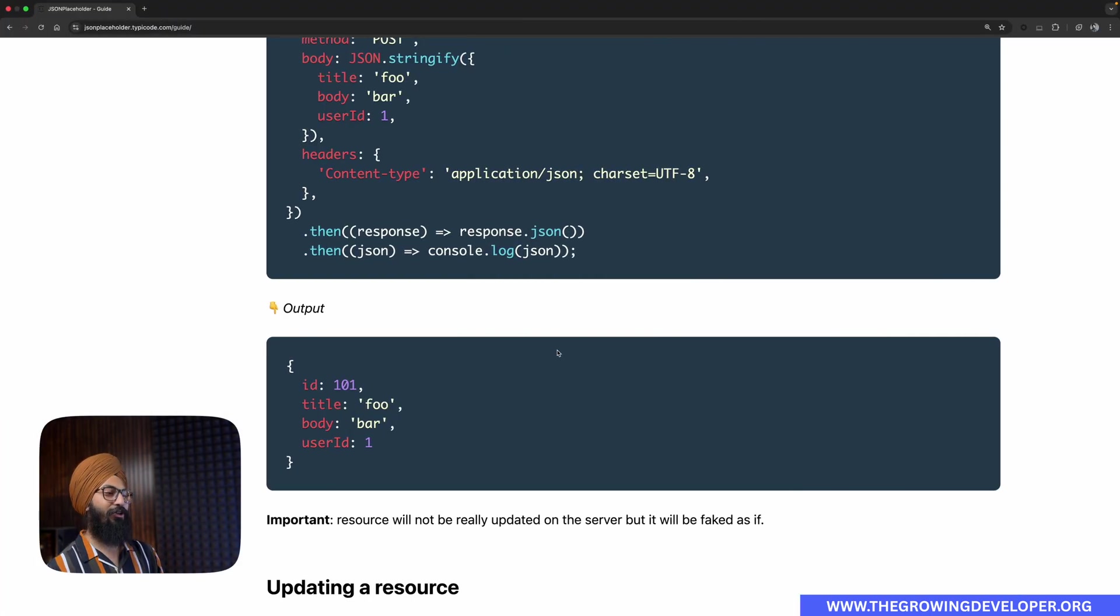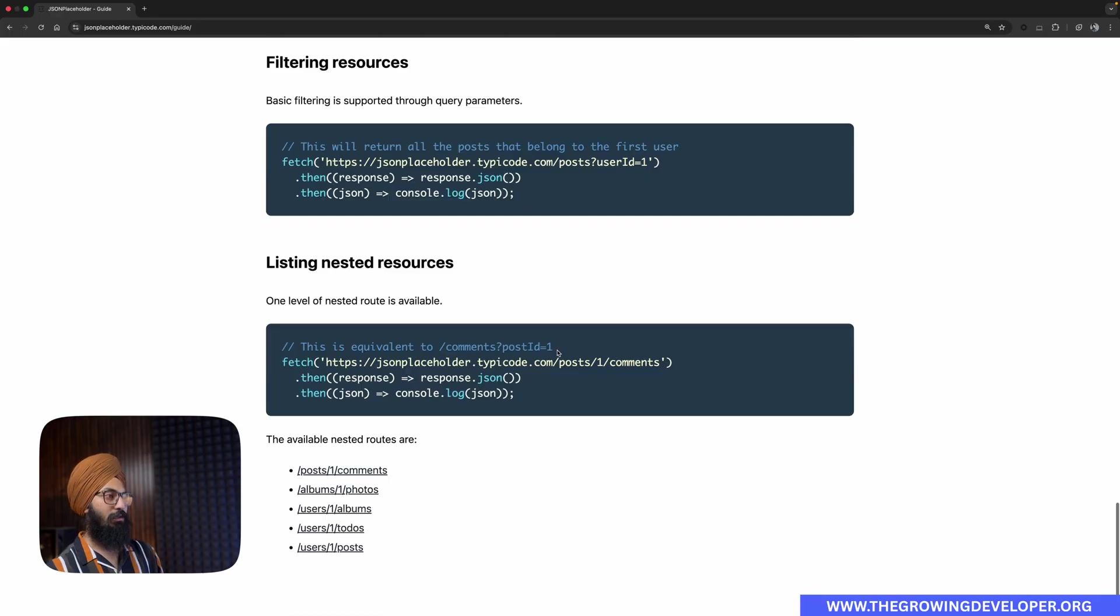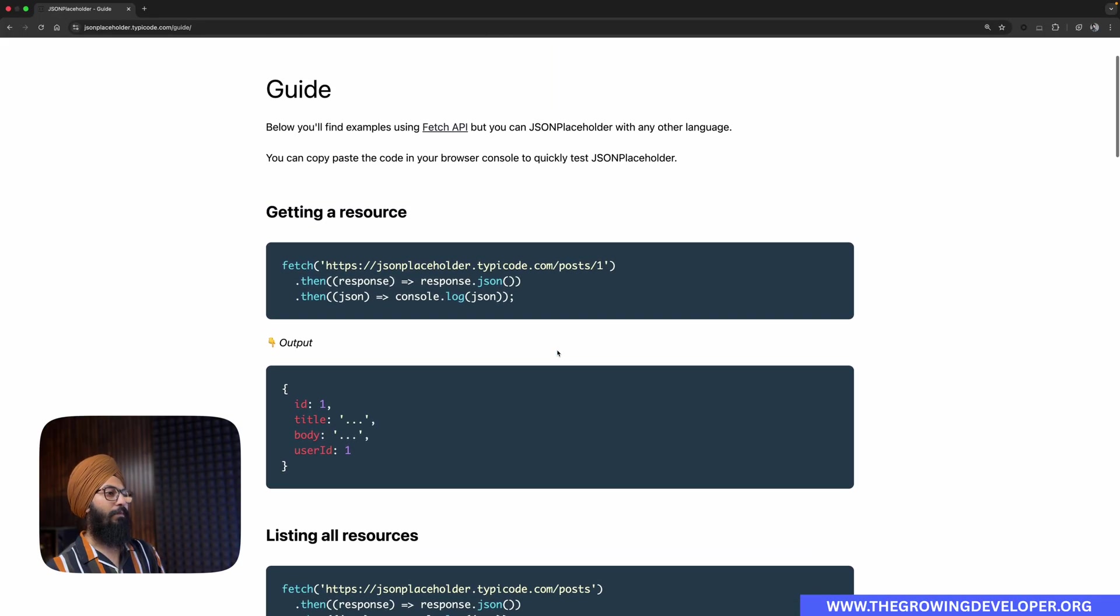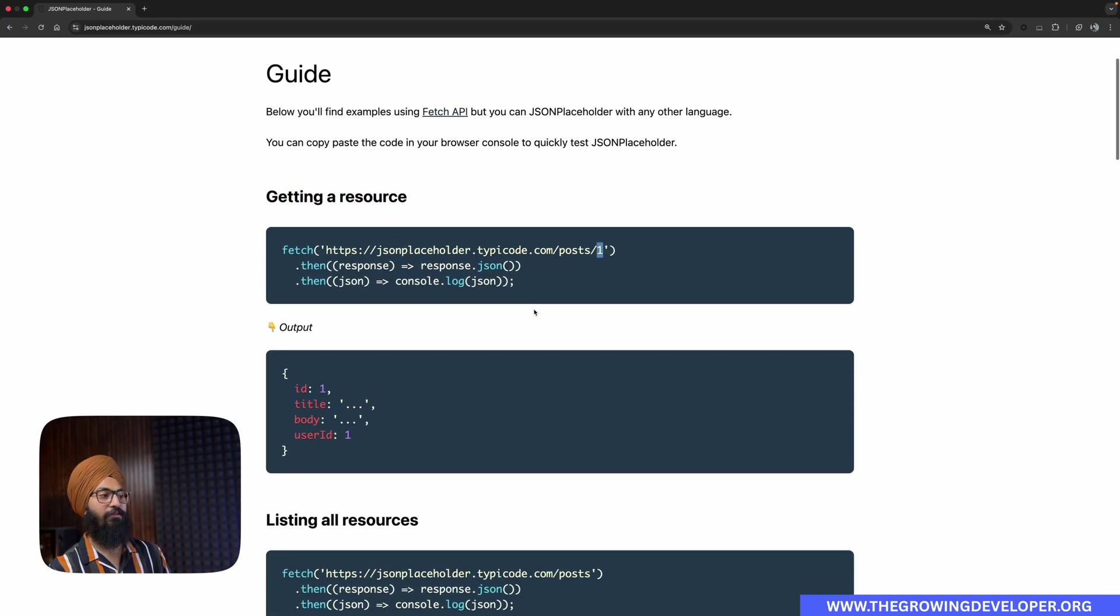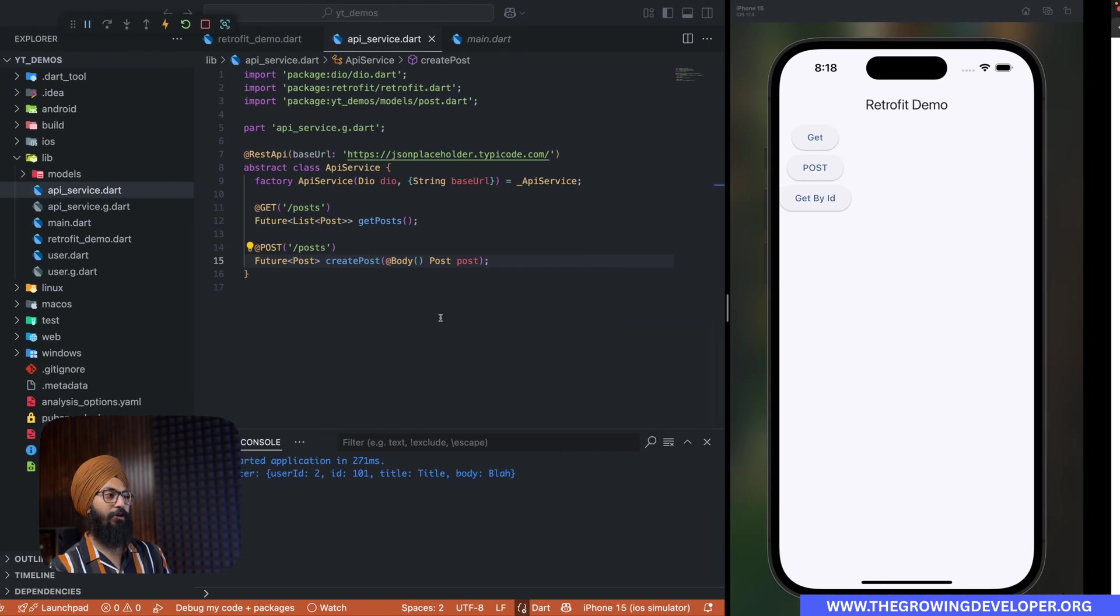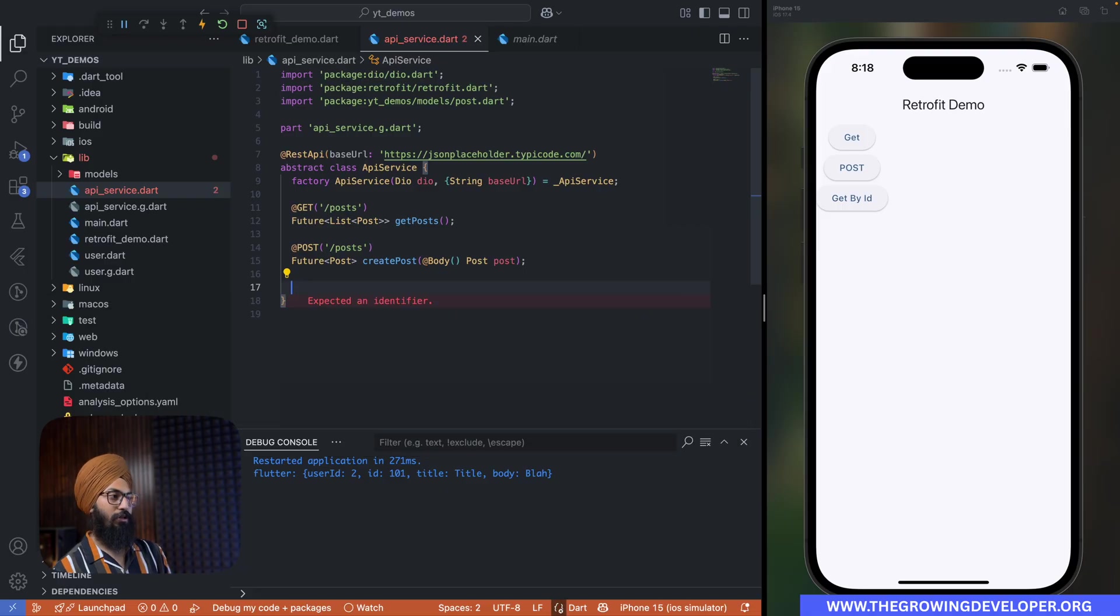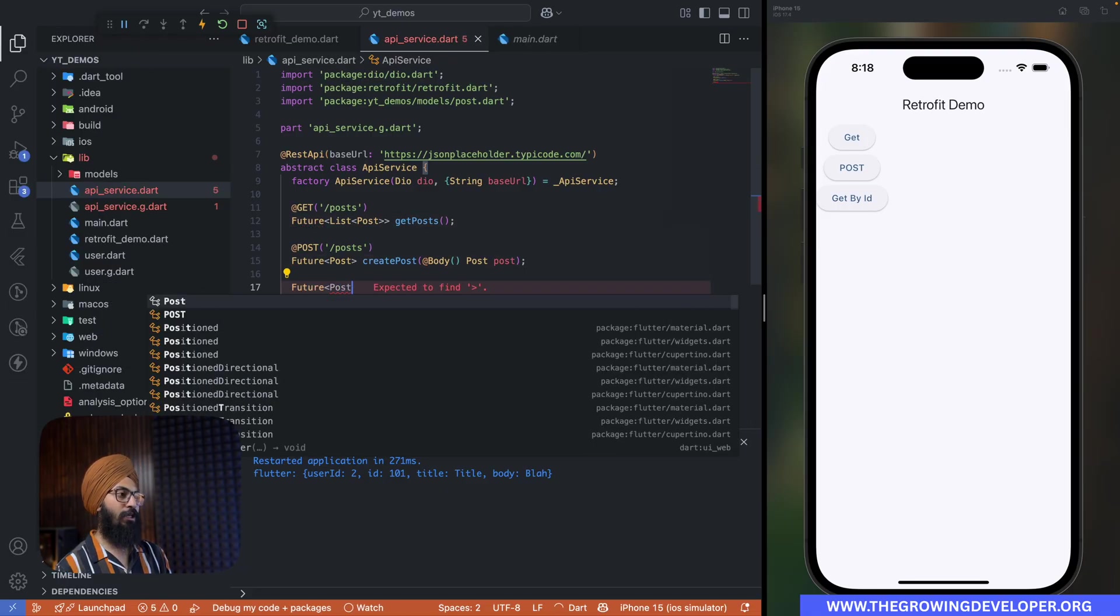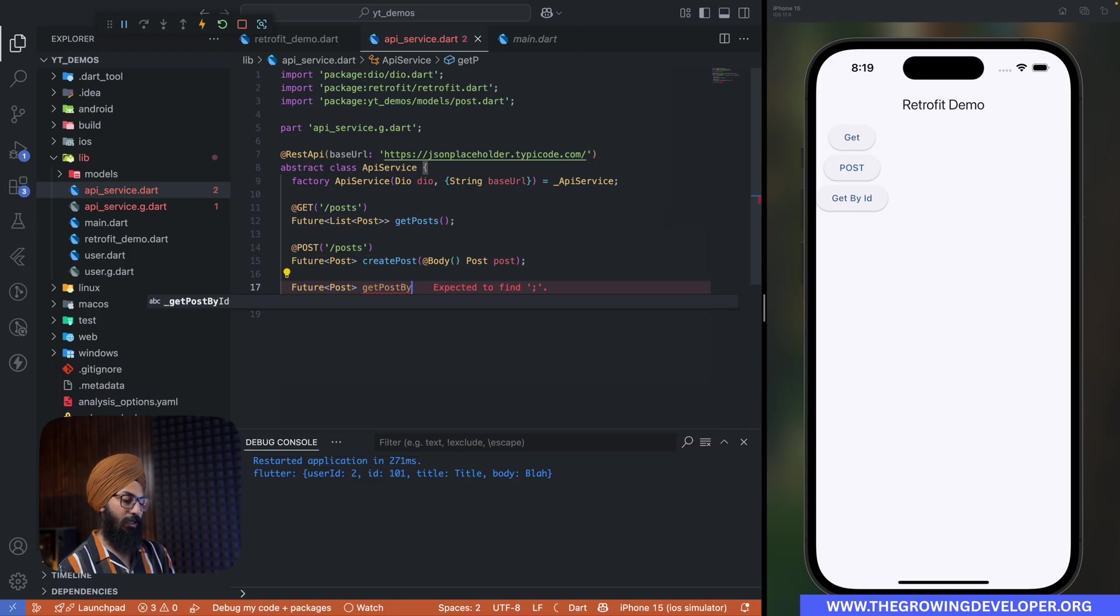Now let's get to our tricky one, which is getting a resource by ID. So you can say /post/ the ID. If we give it ID, we get that particular post. All right, so how do we write that? It's the same thing. Let's first create our method. It's Future, this will give me a single Post only. getPostById. All right.